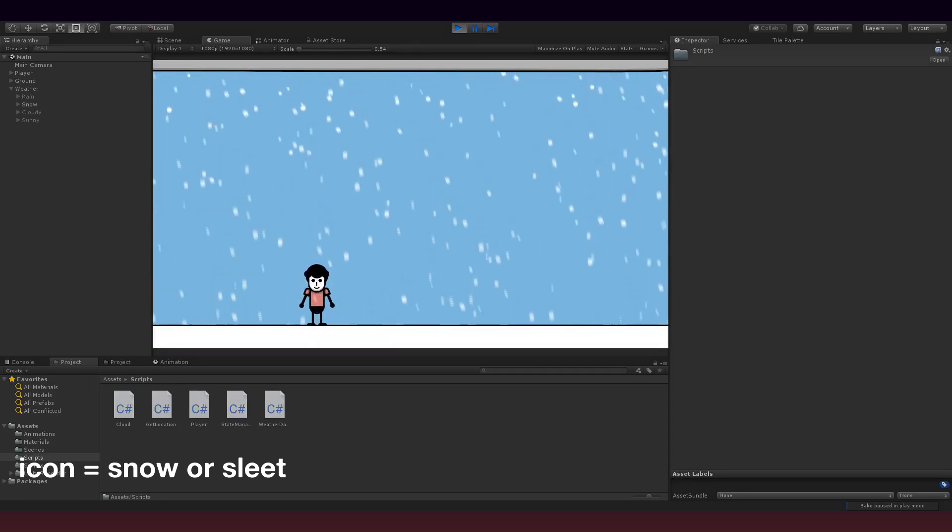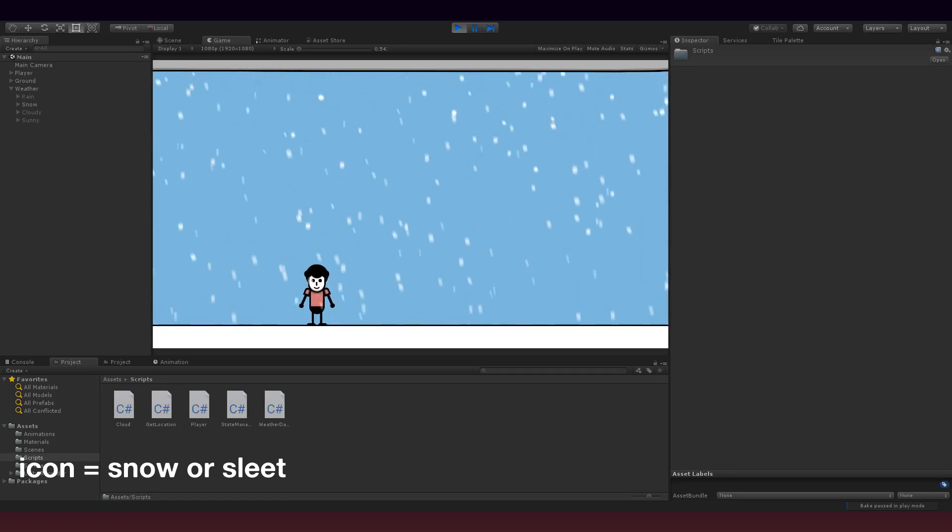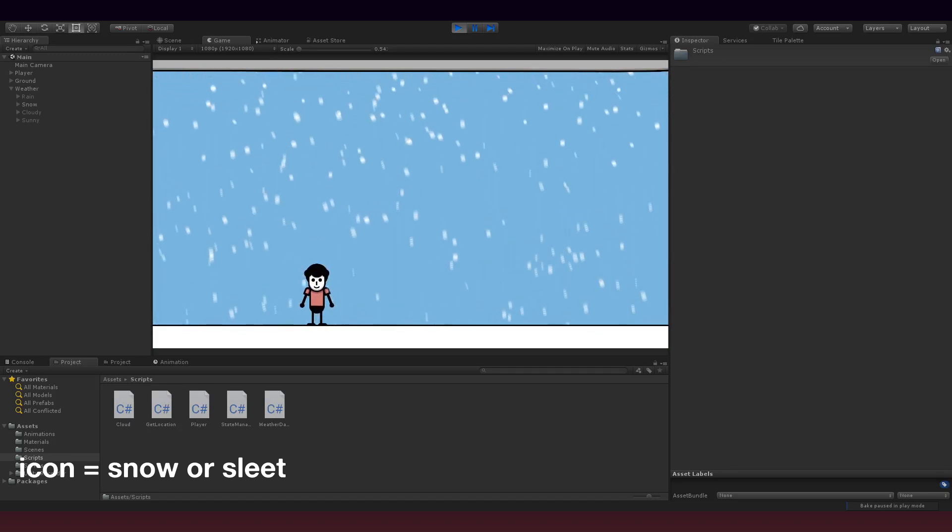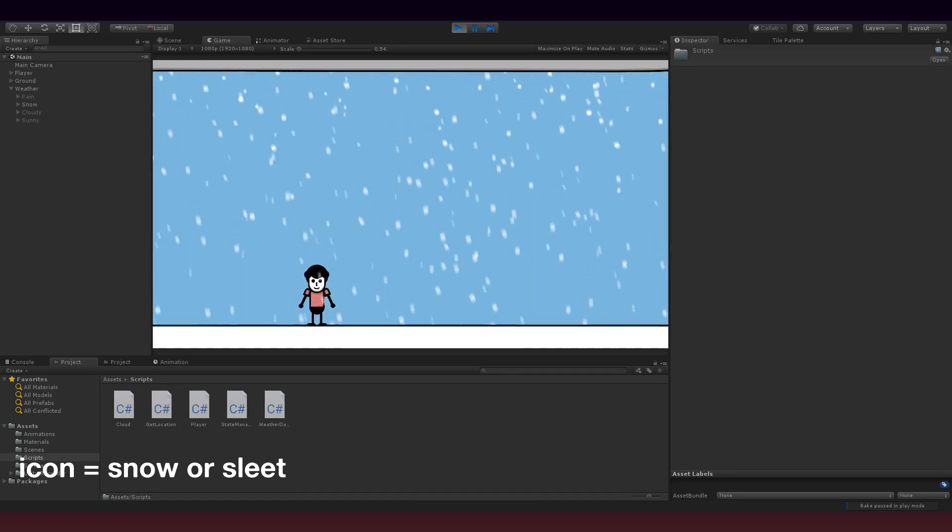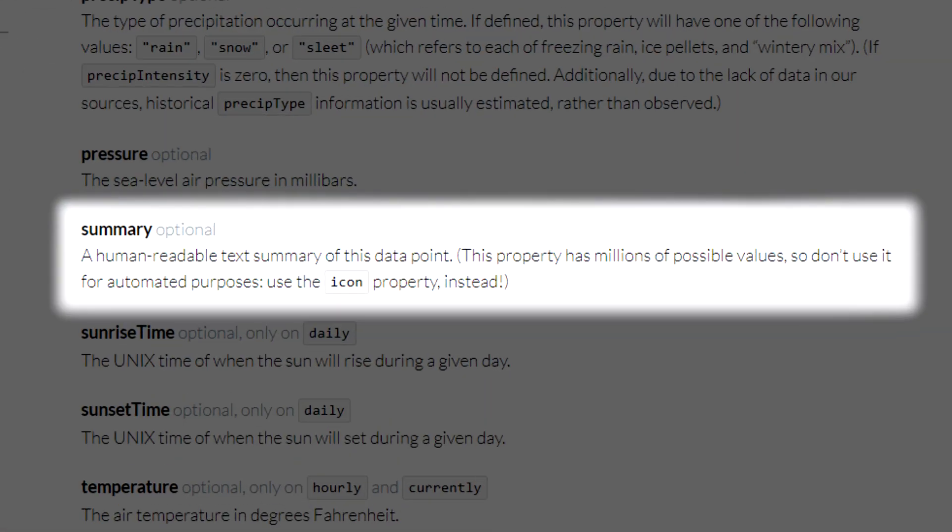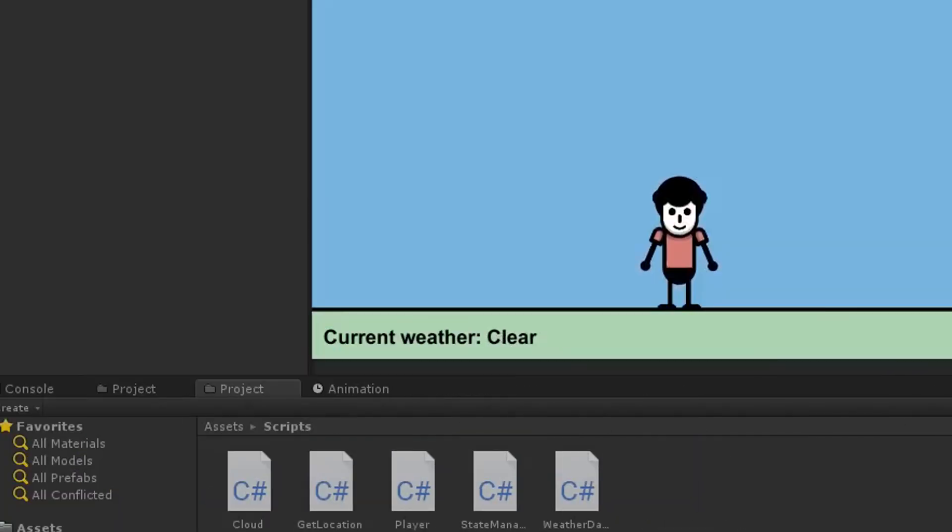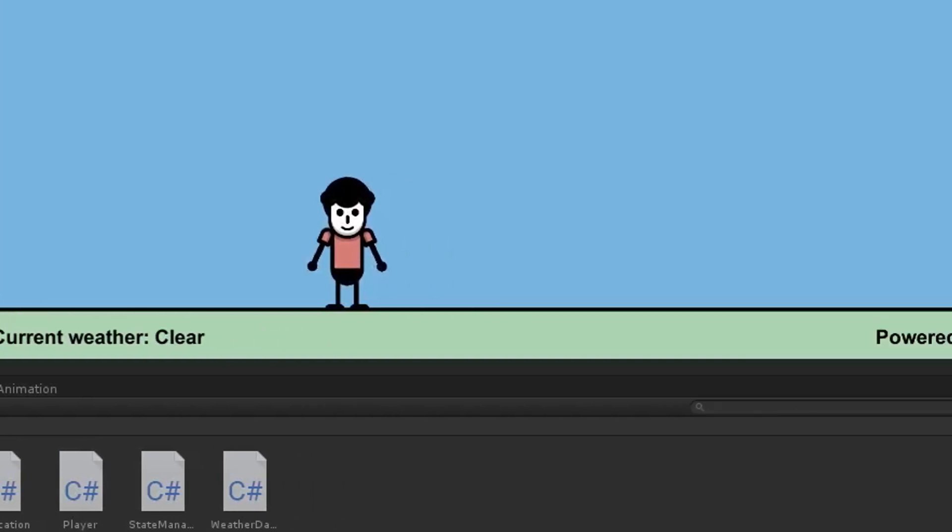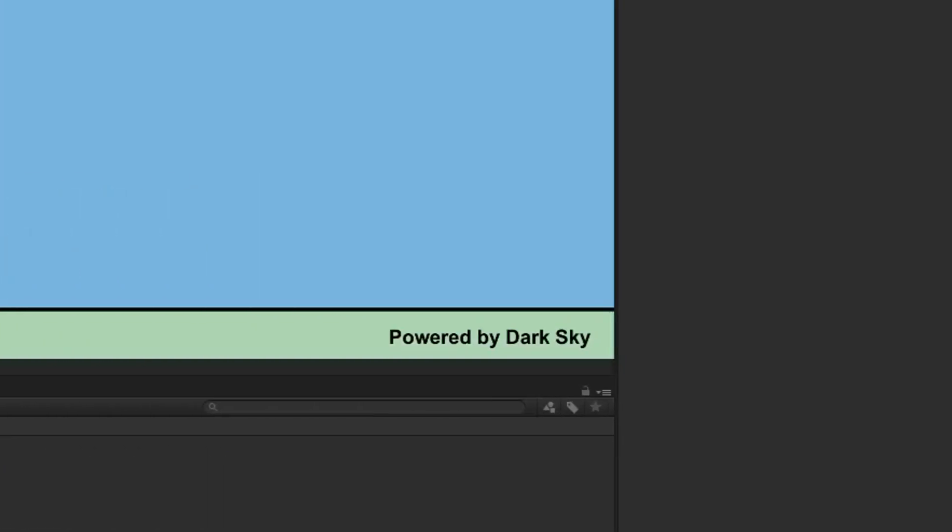I also display a longer, more human-readable description of the weather, which is found in the summary string in the bottom left corner, and darksky requires that you give them credit, so I put that in the bottom right corner.